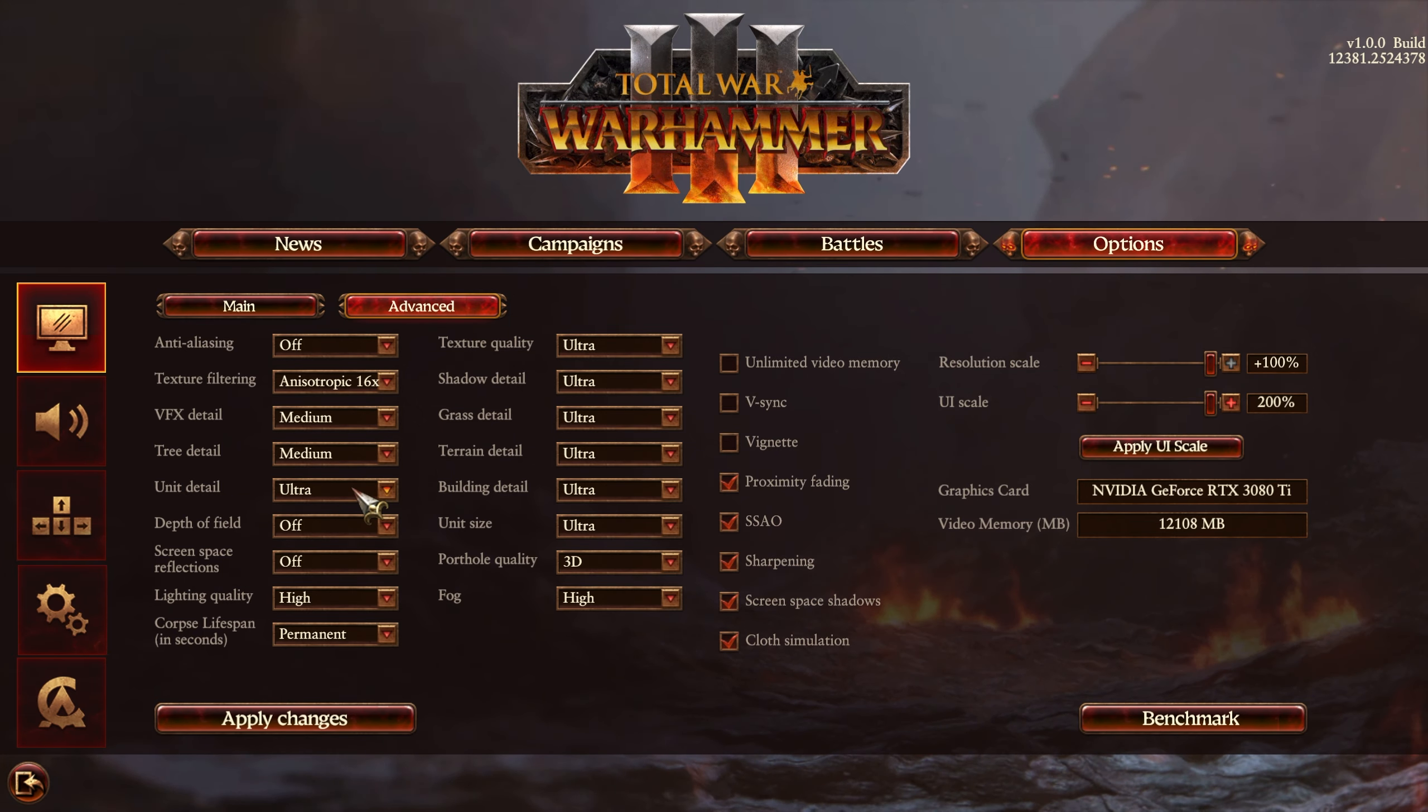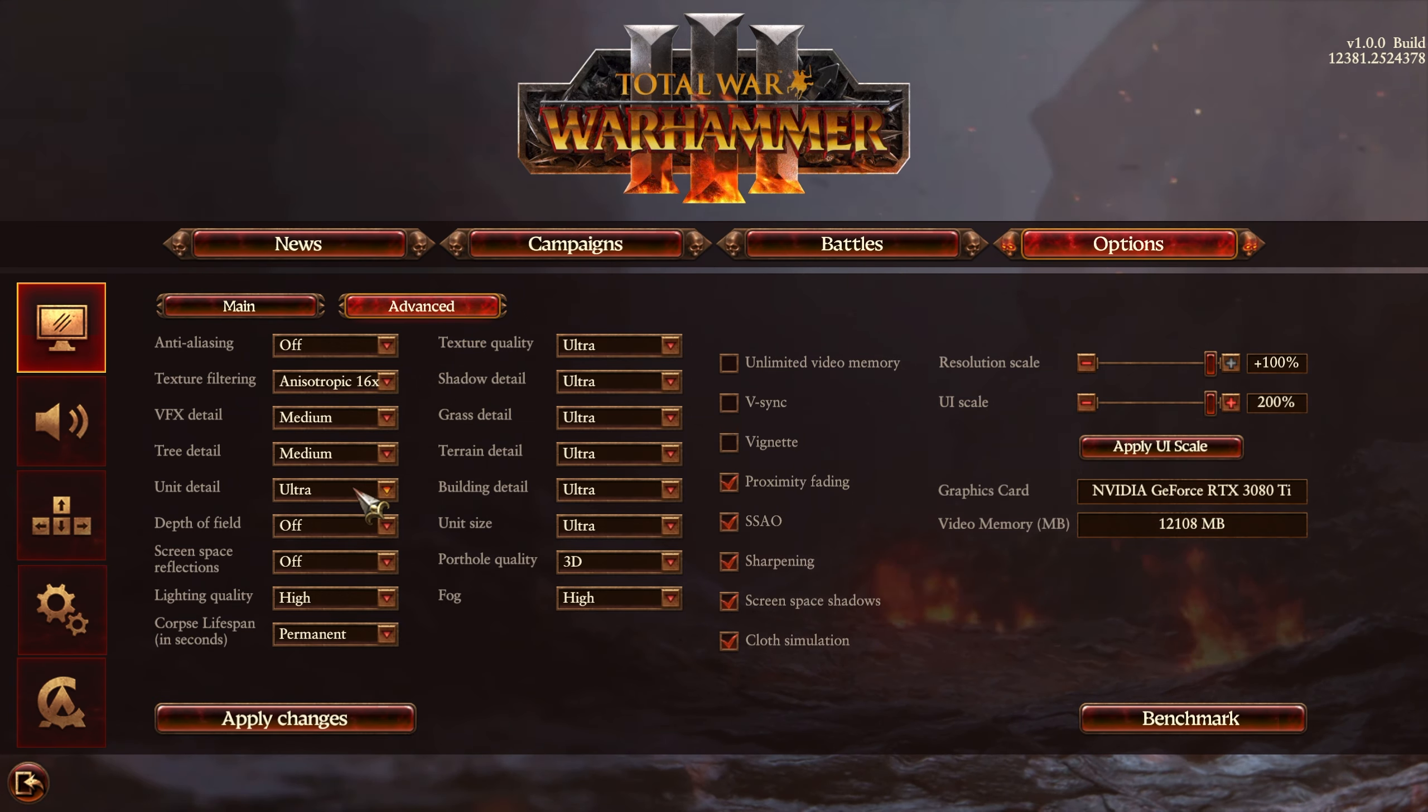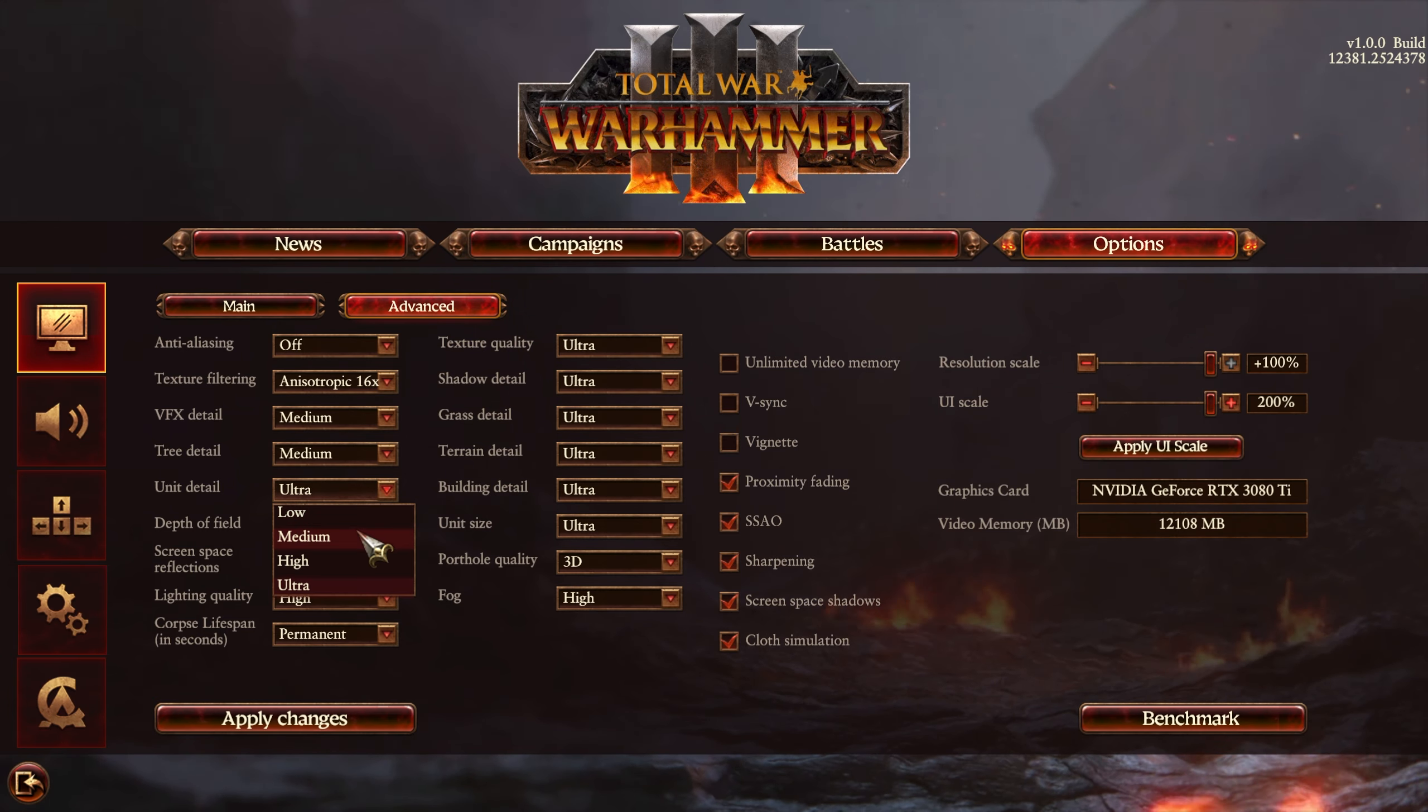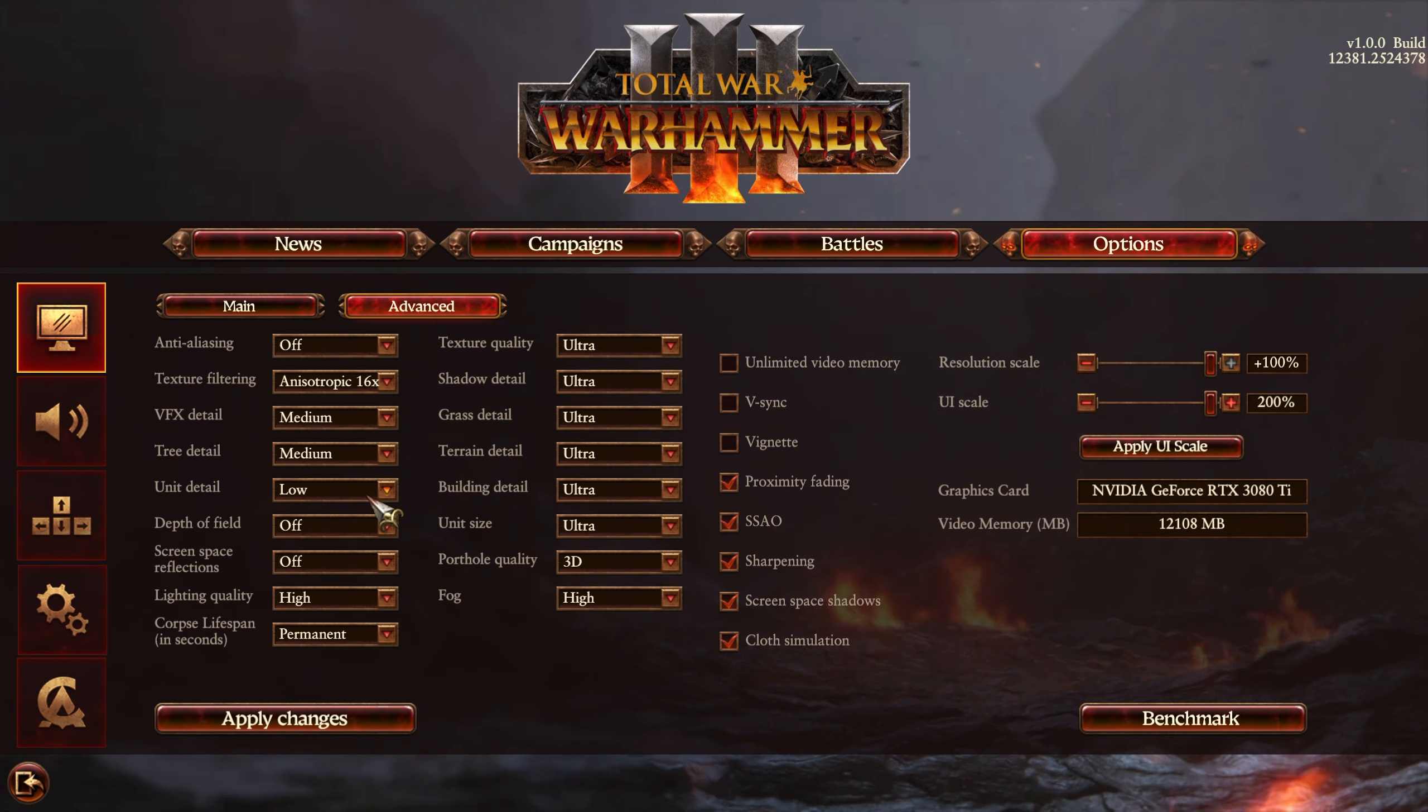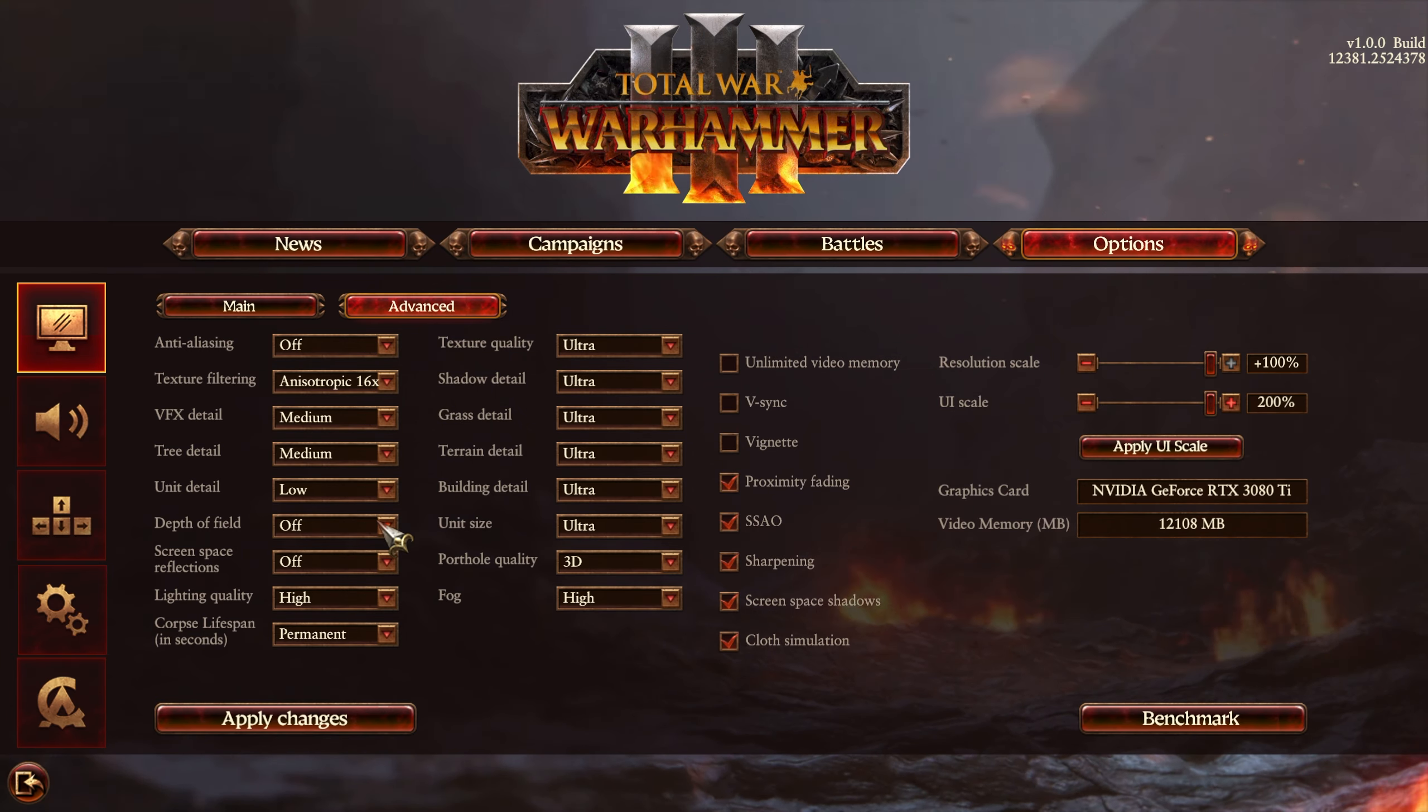Unit detail, especially if you find yourself far above your units, instead of being zoomed right up onto them, you can comfortably lower this to medium or low. Of course, this is also situational. The more units you have, the more FPS you'll be dropping. Depth of field, I'd recommend leaving off unless you're going for a more cinematic look.